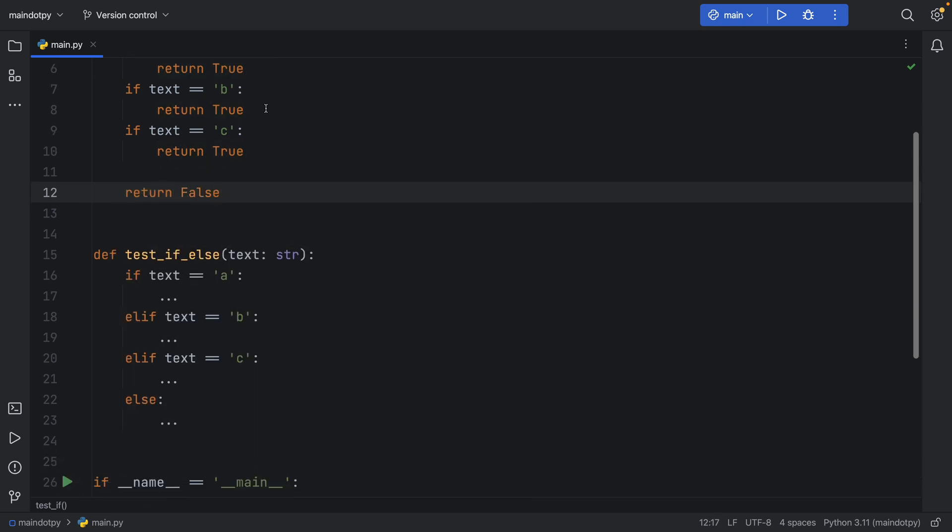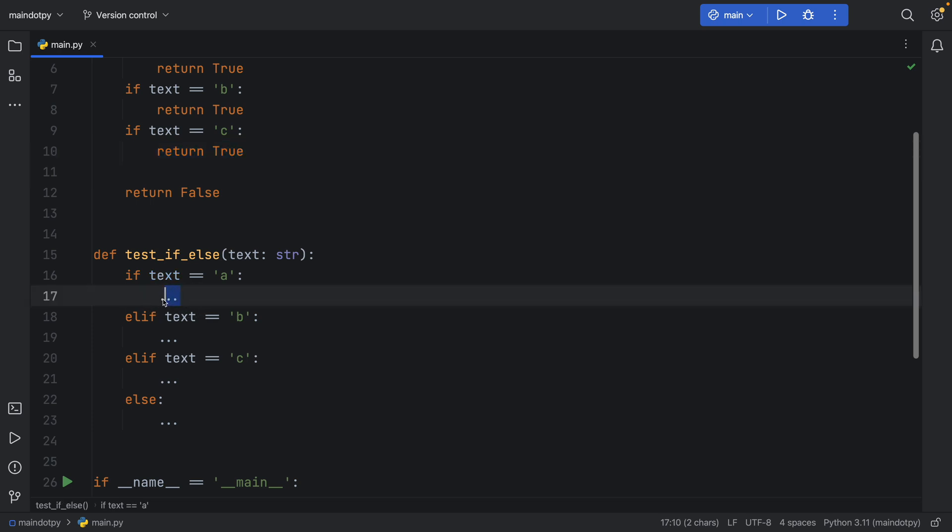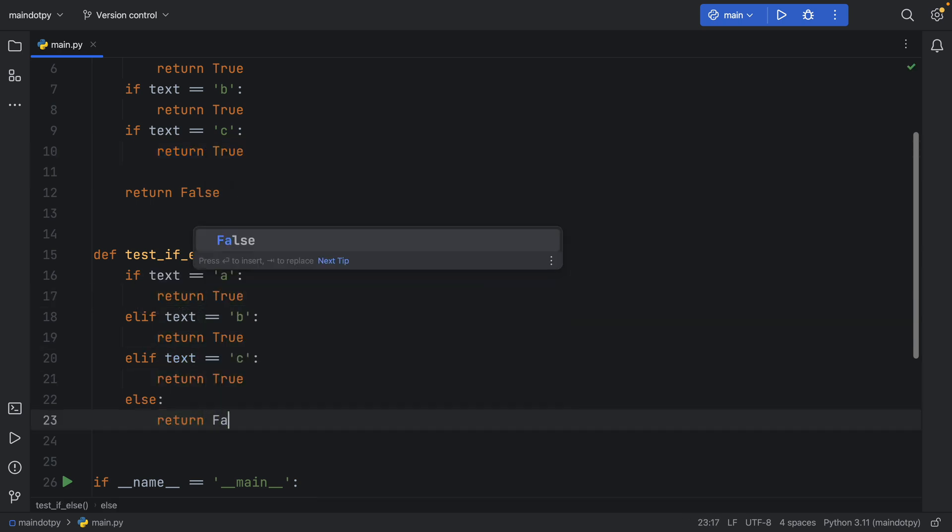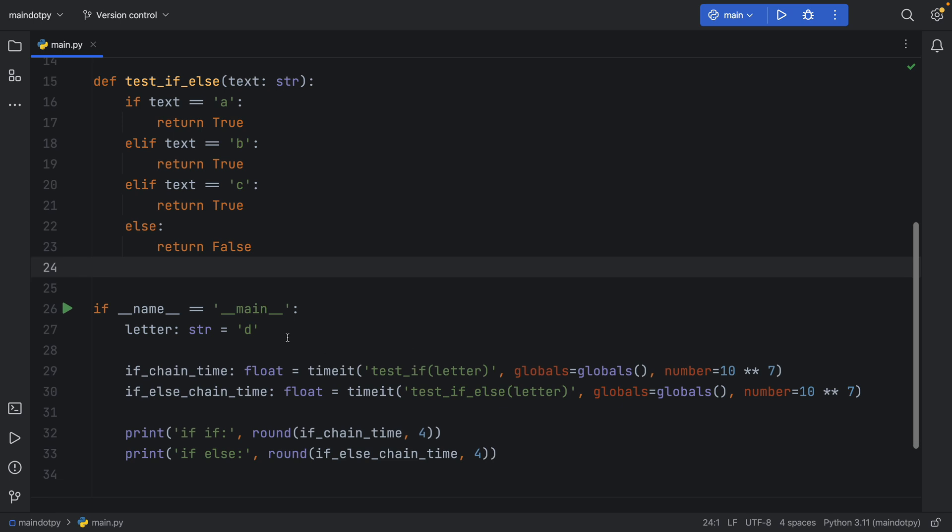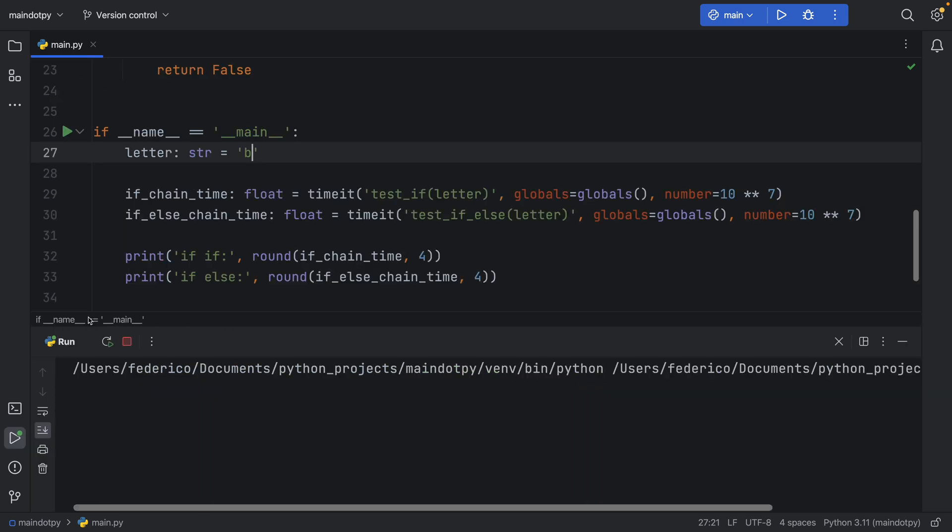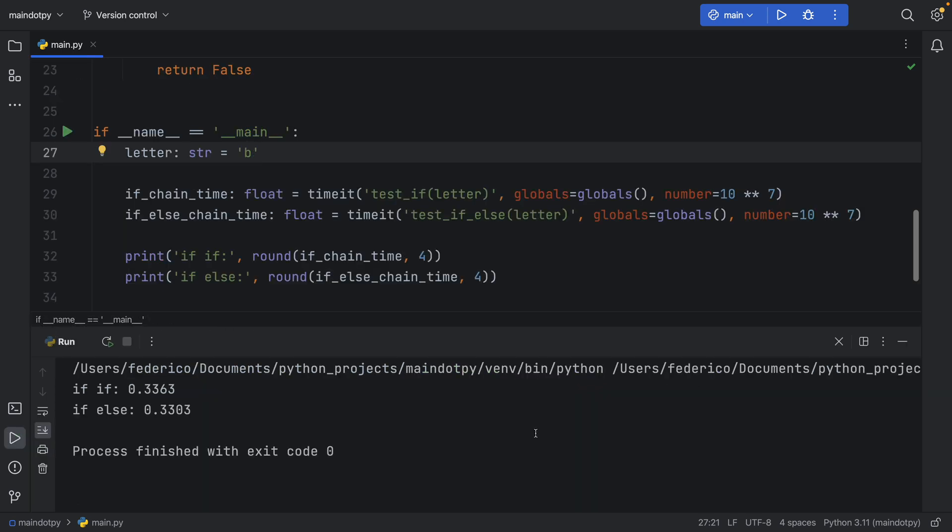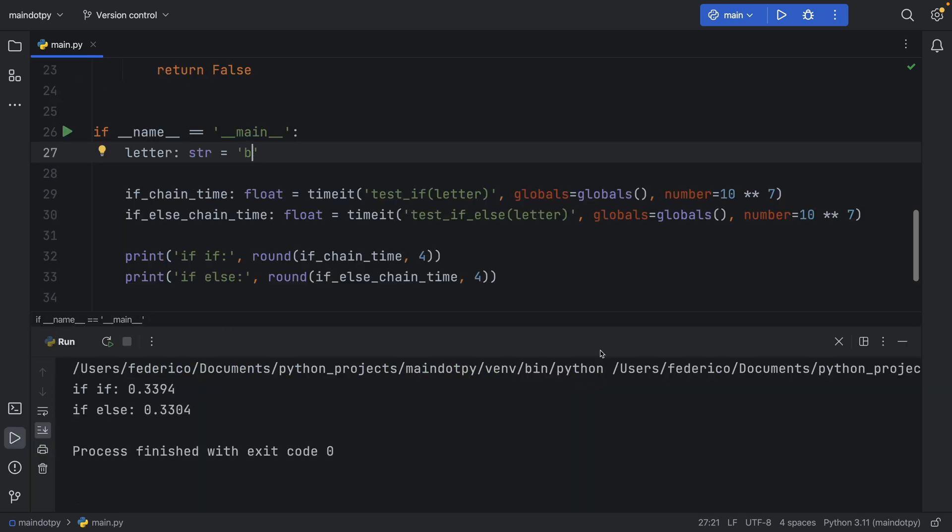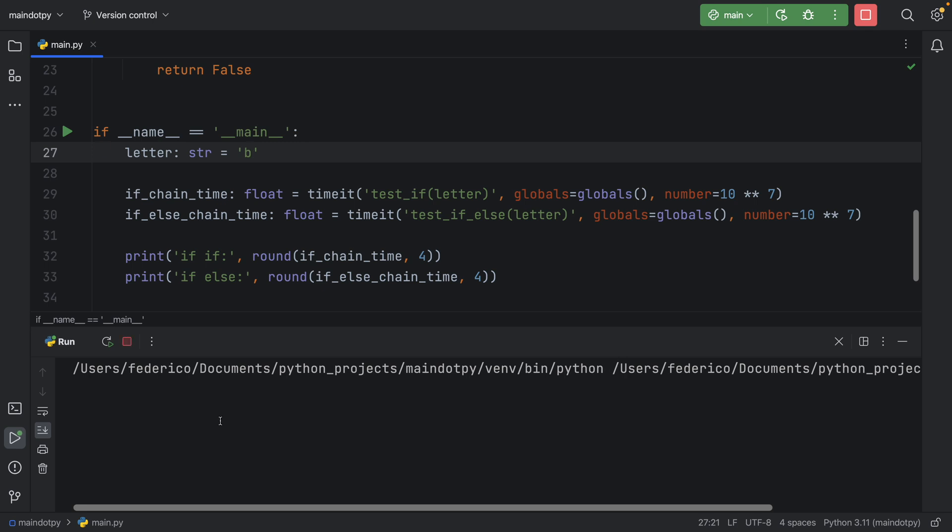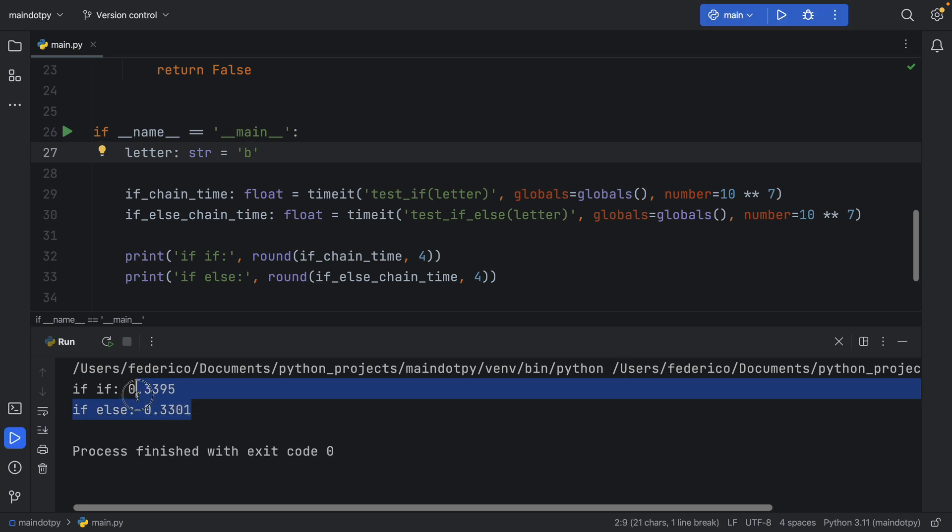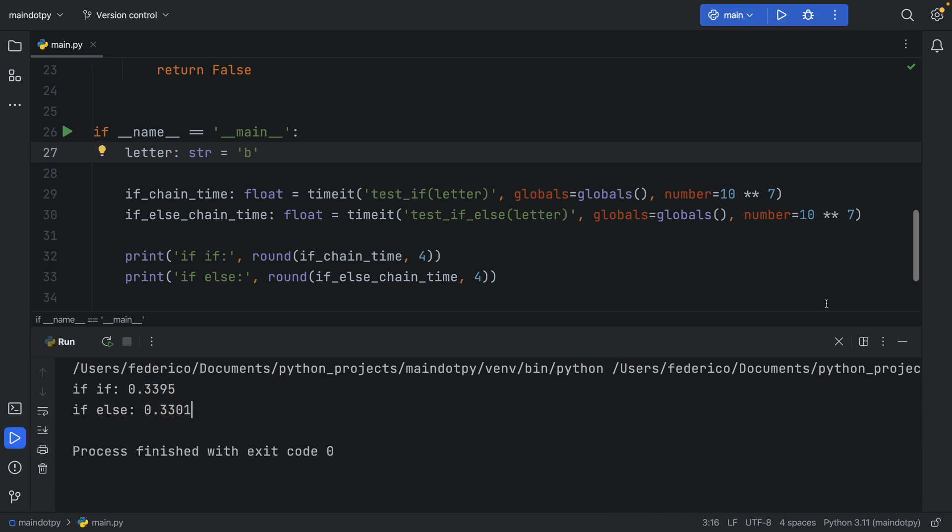Now we're going to do the same thing for the test_if_else. So return true, return true and return false. And just like that now if we go to let's say 'b' and we run the script we're going to get times that are nearly identical.